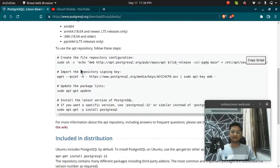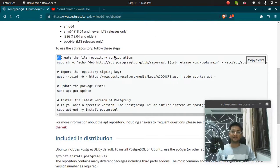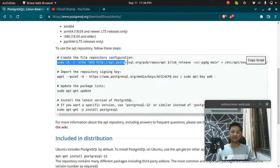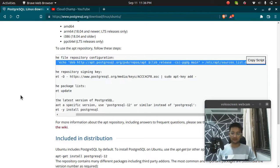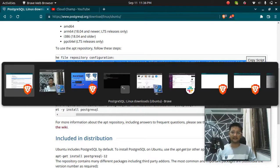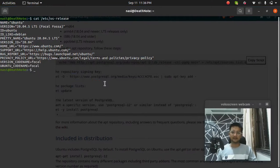You can see the list of commands present here. Let's copy the first command, which is to create the file repositories configuration. This is an important step. You need to run this command or else you might face some issues. So I'm going to paste that in my terminal.